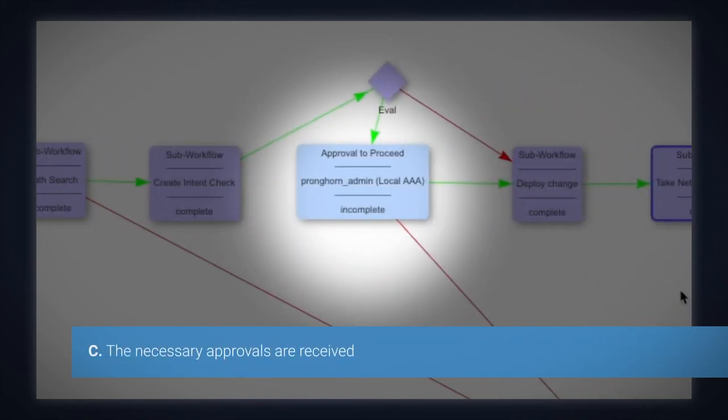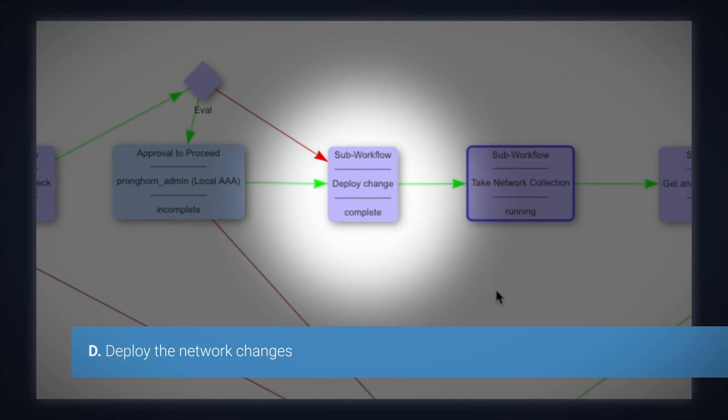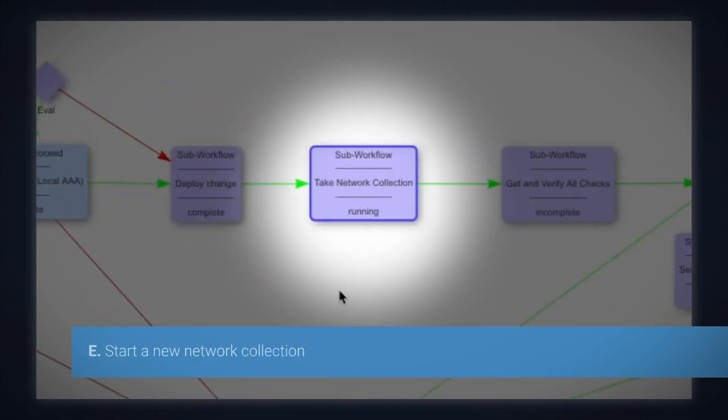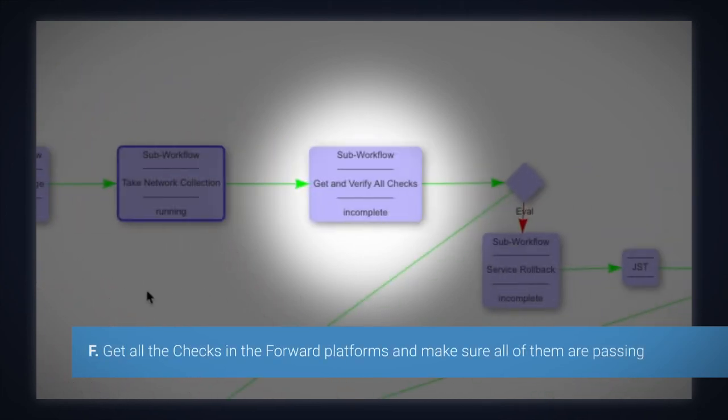The necessary approvals are received. We deploy the network changes. We start a new network collection. We get all the checks in the Forward Platform and make sure all of them are passing.